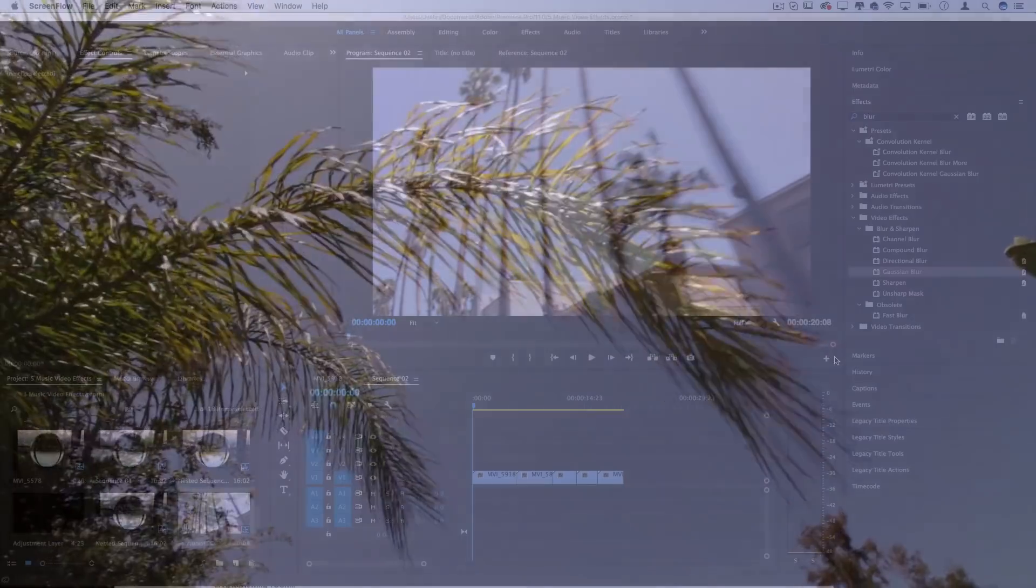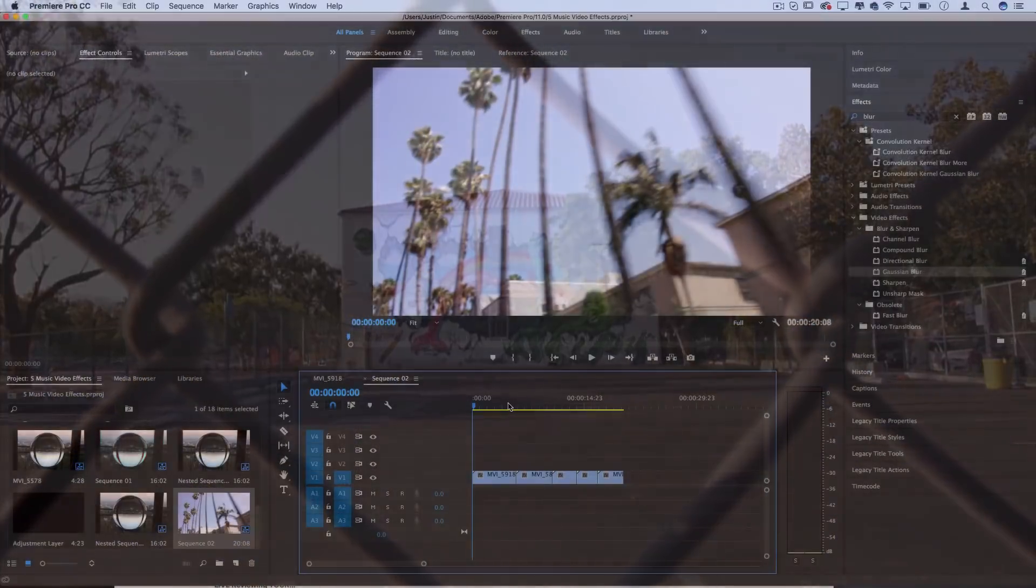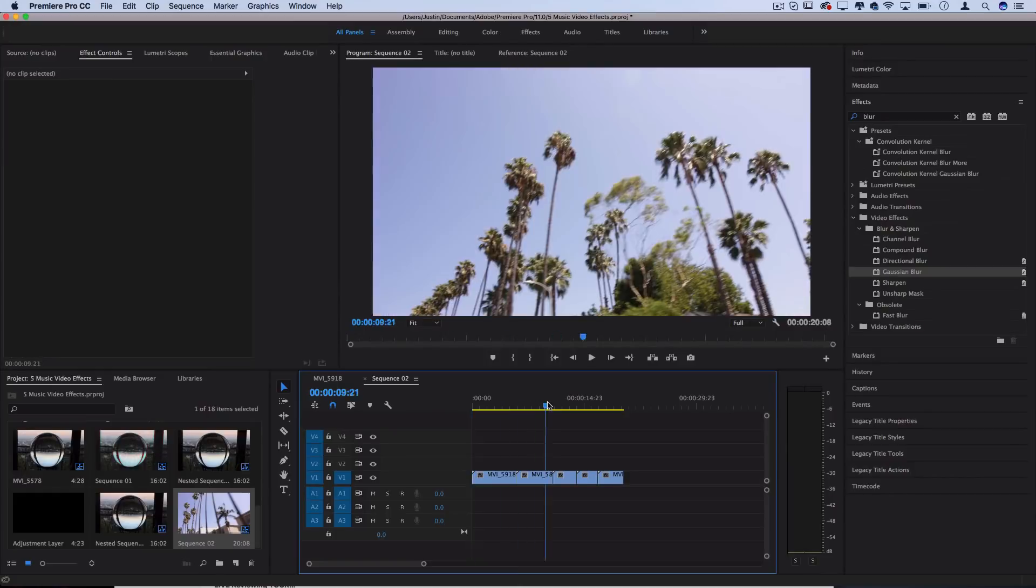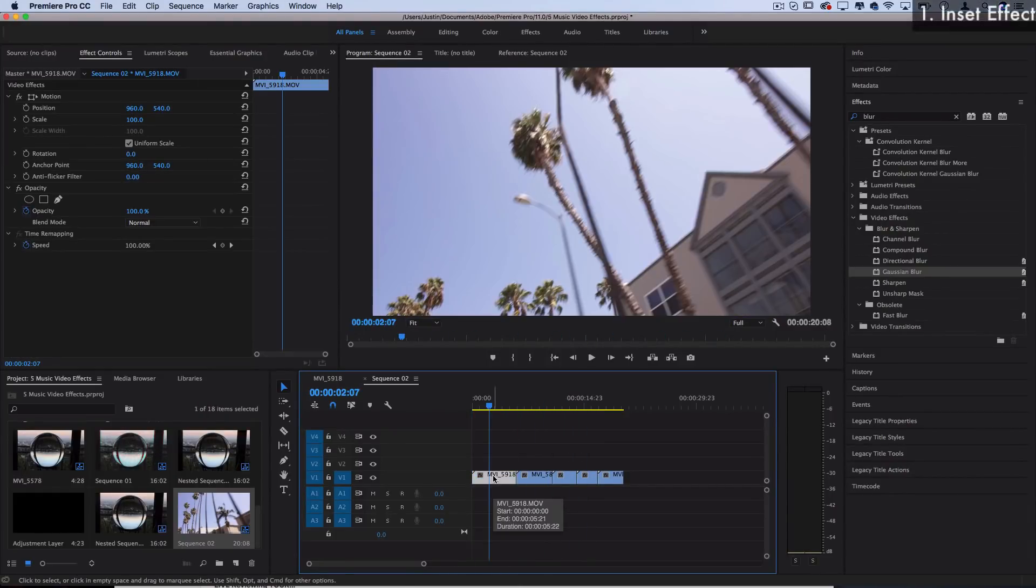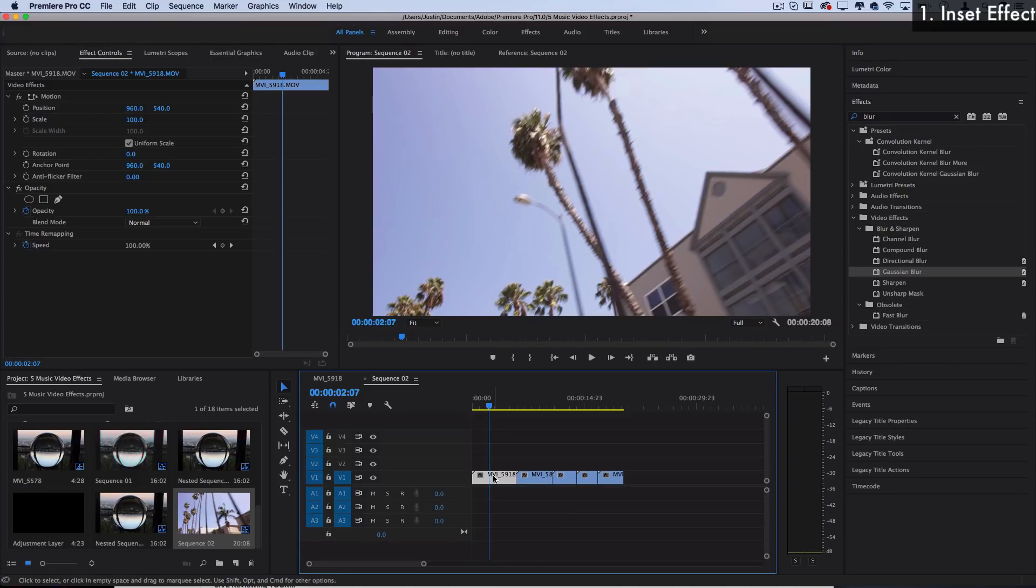So on my timeline I've got a couple example clips laid out that I've shot here. The first one is kind of a scale or inset effect that you can play around with in many different interesting ways.